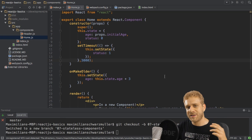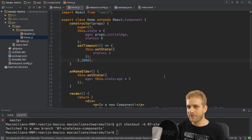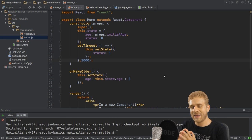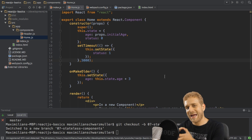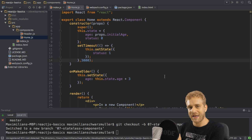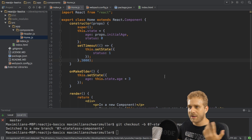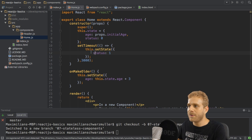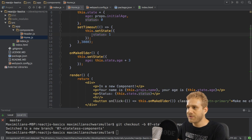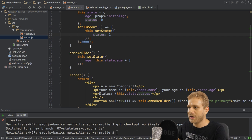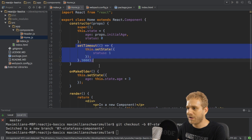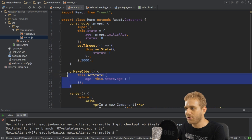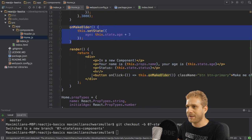Now that we have learned about the state of components, there's another thing I have to add due to that. Our home component here uses the state in several places. Here in the setTimeout function and here in the onMakeolder method when we click the button.